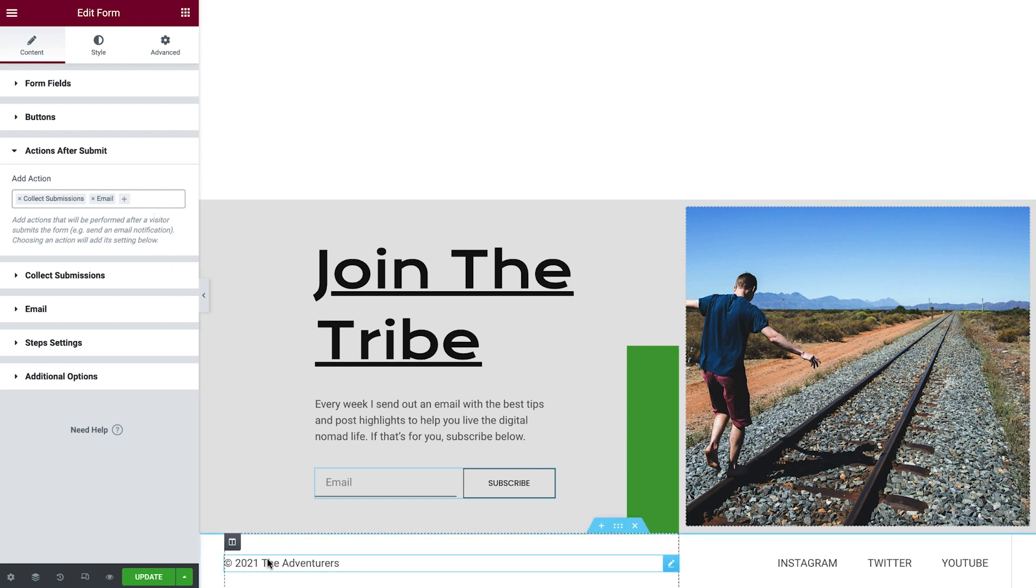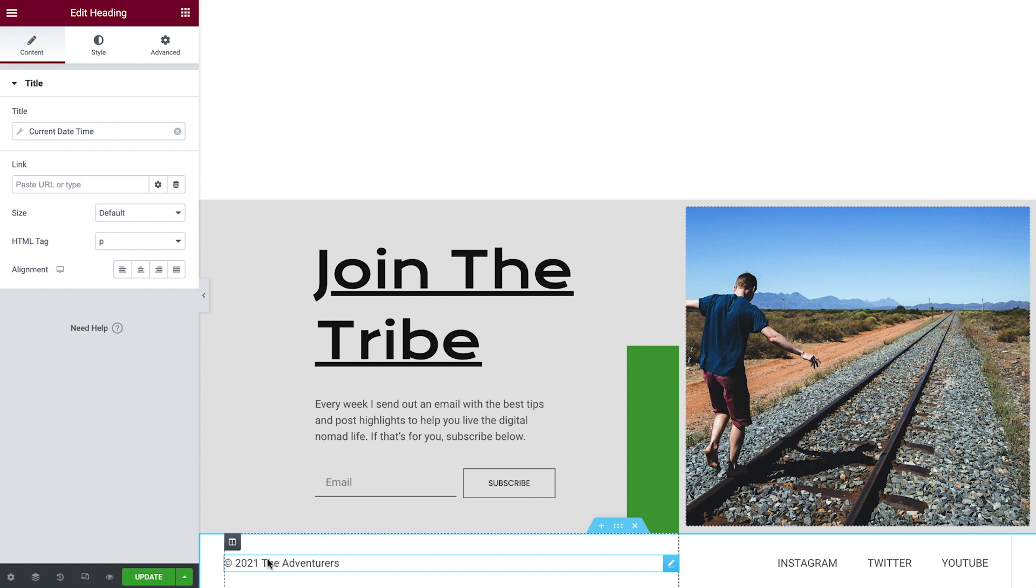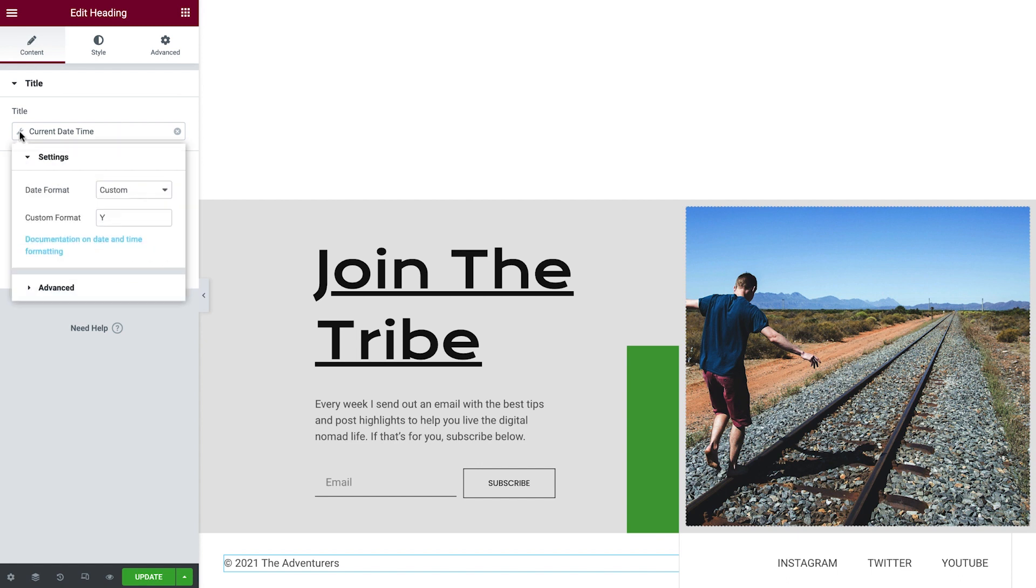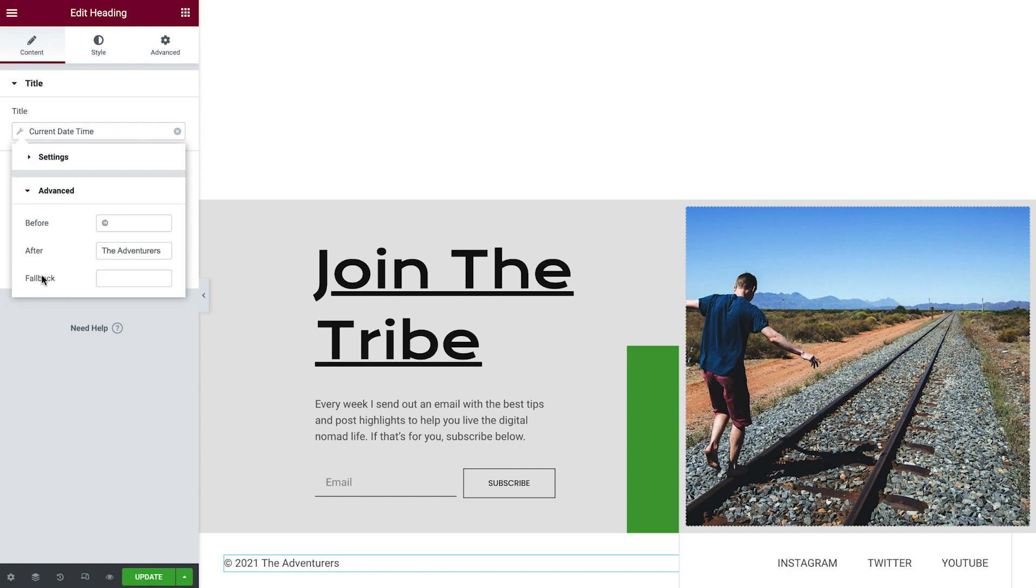Select the heading widget to update the credit line. Like links, the title field can also use dynamic tags. It's set to display the current date, and by clicking the wrench icon, we can see it shows the current year, represented by the letter Y. We'll expand the advanced section and change the text that appears after the copyright symbol.